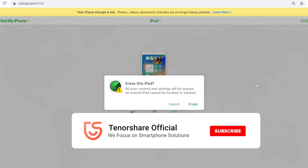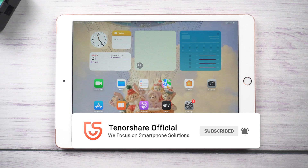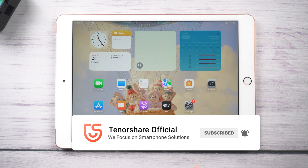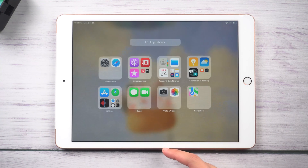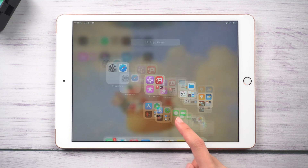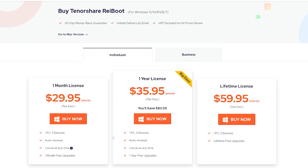That's today's tutorial on how to restore iPad without iTunes. If it helps, don't forget to give us a thumbs up. I would be very grateful if you subscribe, and stay tuned for our next video.